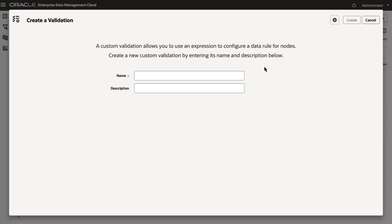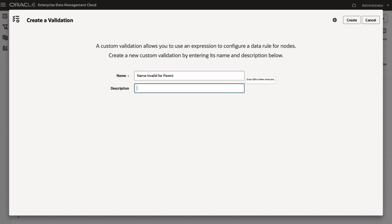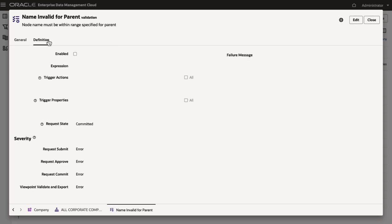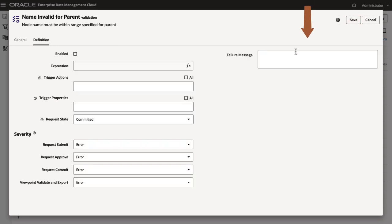Enter a name and optional description for the validation, then click Create. On the Definition tab, click Edit. Enter a message for users if the validation fails.